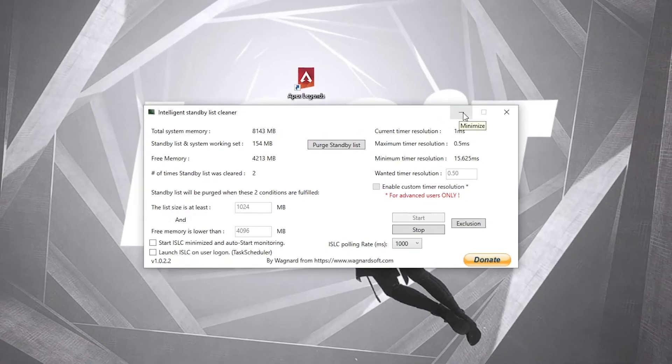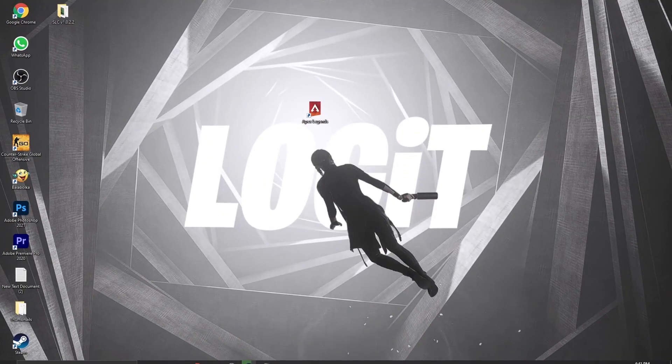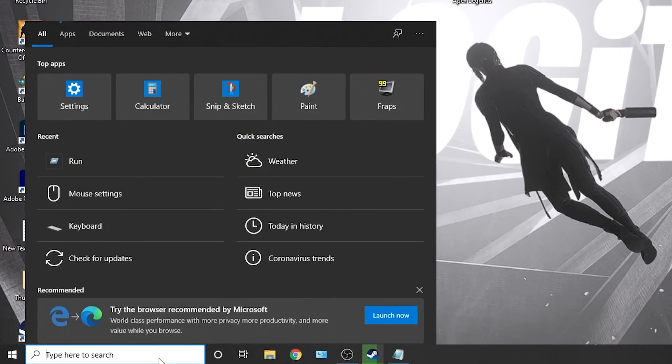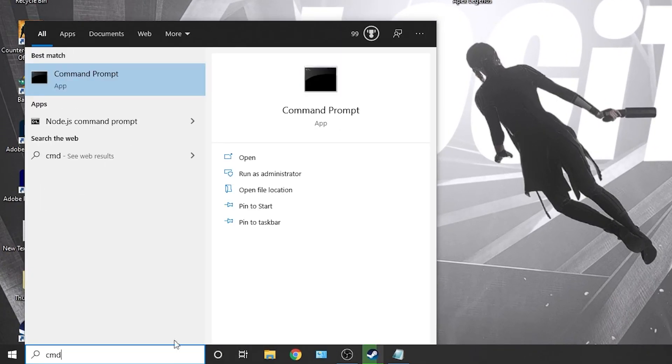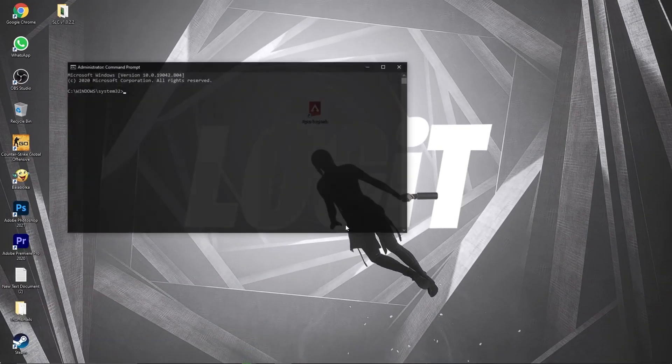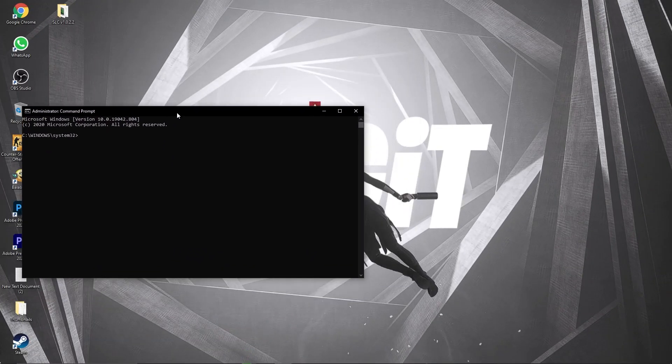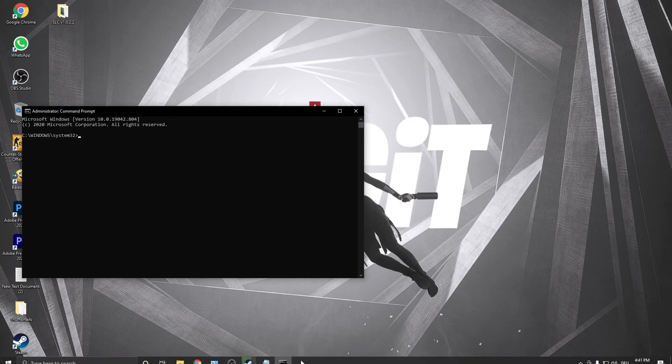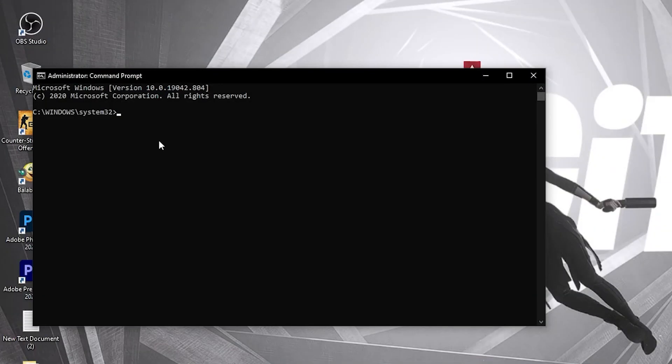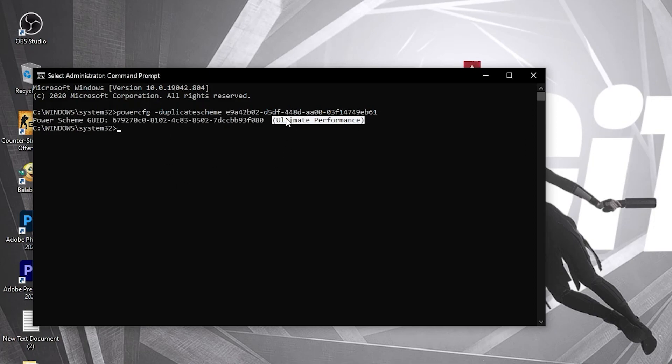To have more FPS in the game, you need to have the Ultimate Performance Guide on your PC. Go here, type 'cmd', right-click on Command Prompt and press on Run as Administrator. Then this page will pop up. Here you have to paste a command. Copy this command from my description and just right-click and paste it here. Then press Enter. Now you have the Ultimate Performance Guide.